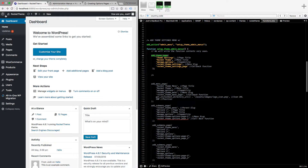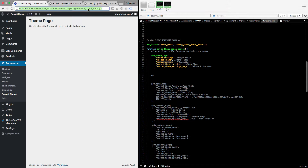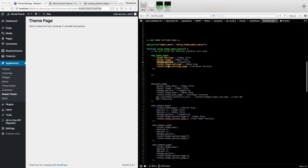So walking through the parameters of add_theme_page: the page title is 'Theme Settings', the menu title is 'Rocket Theme', capability is 'manage_options' — so this page requires the user to be able to manage options, which handles privileges and restrictions if you have specific users you don't want editing certain pages. Then you have the menu slug, which is the slug for the page URL, and the callback function that builds the page content.